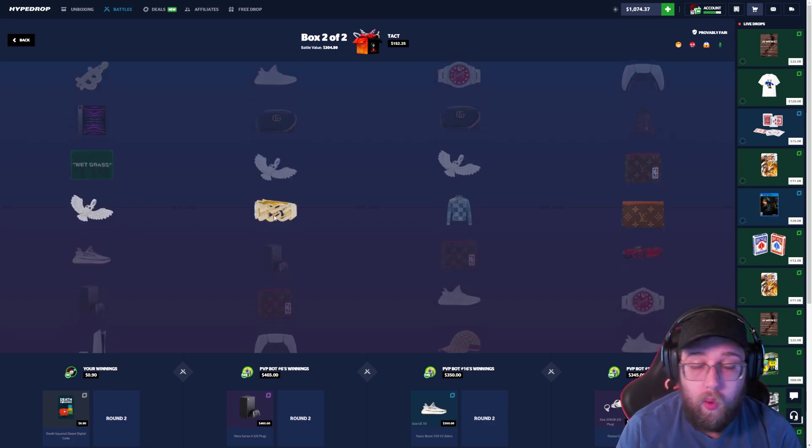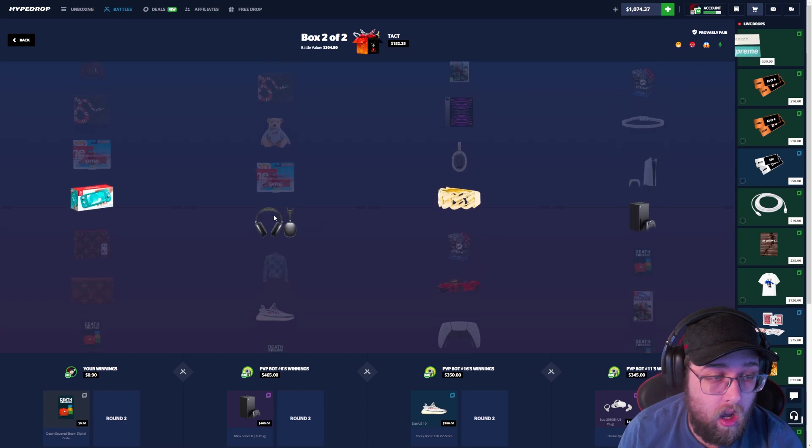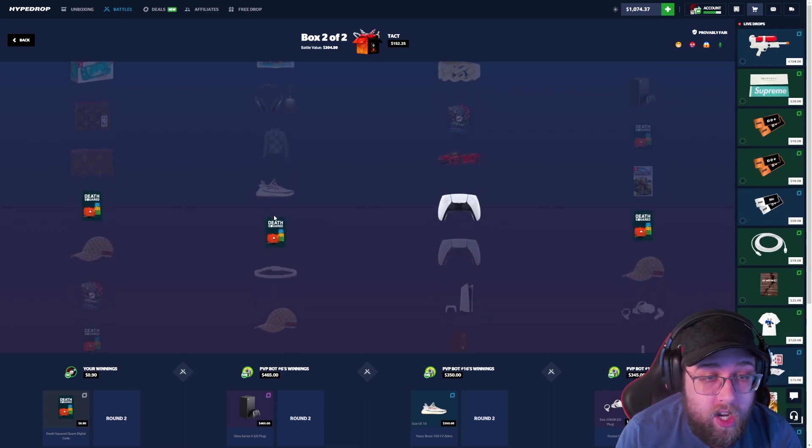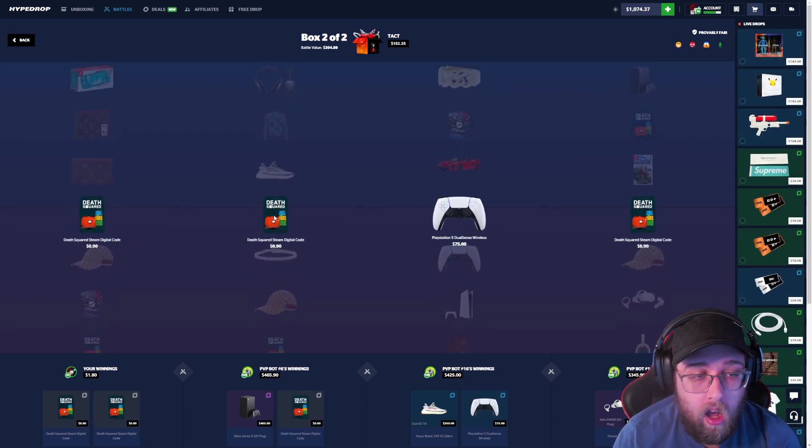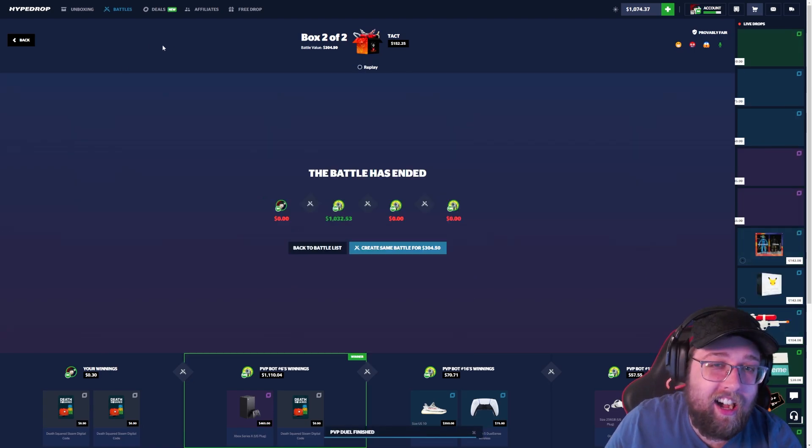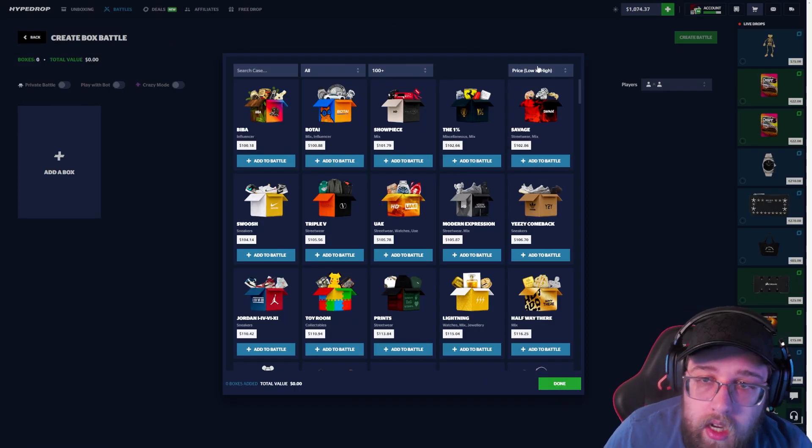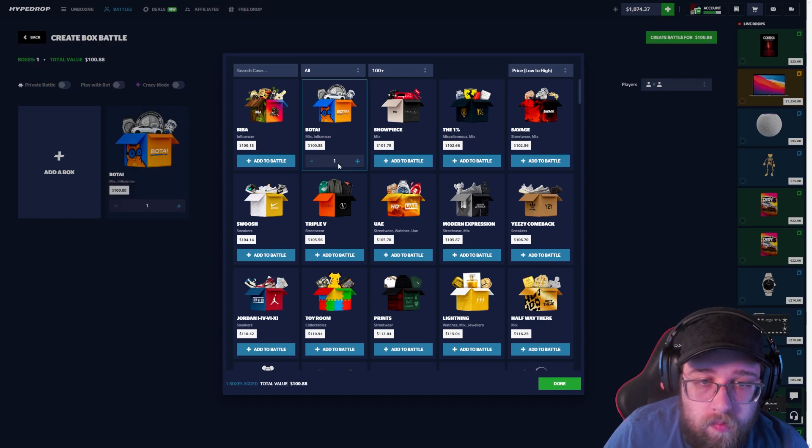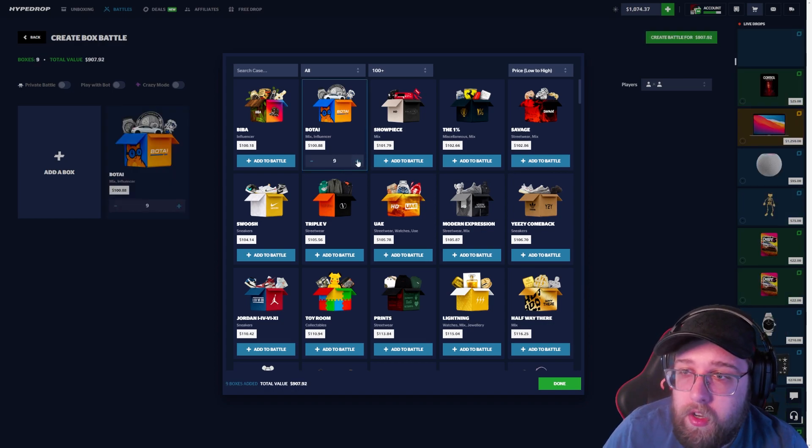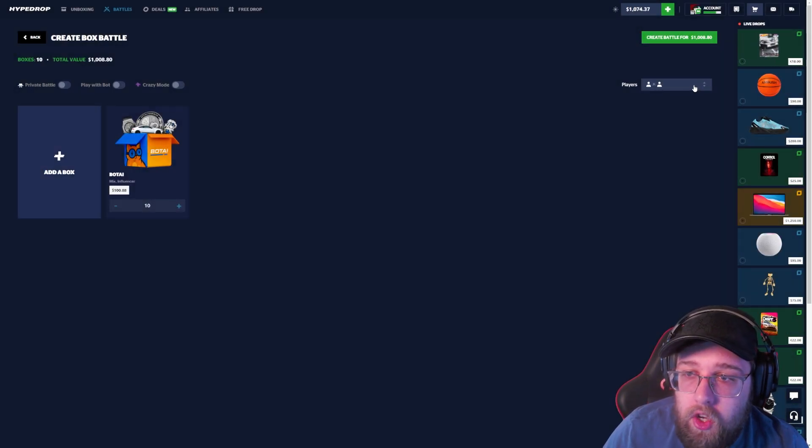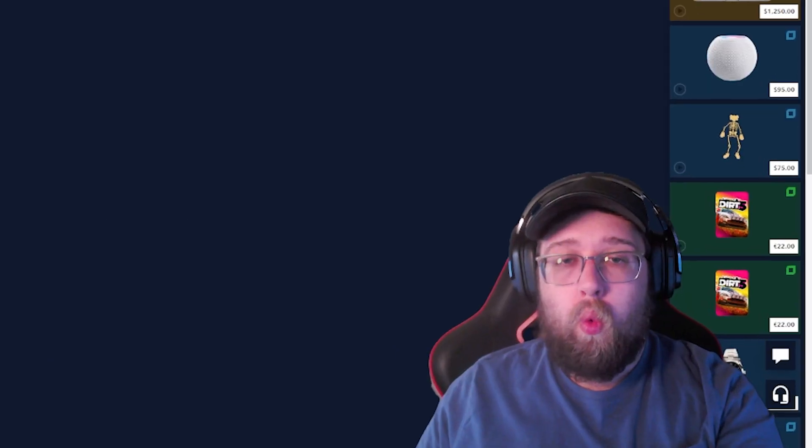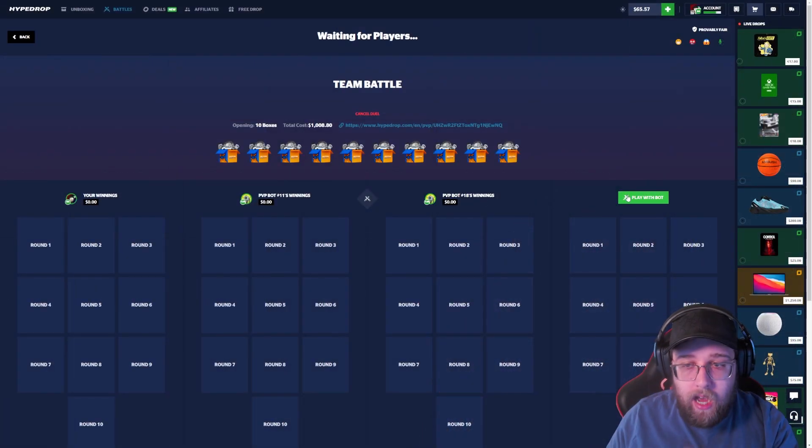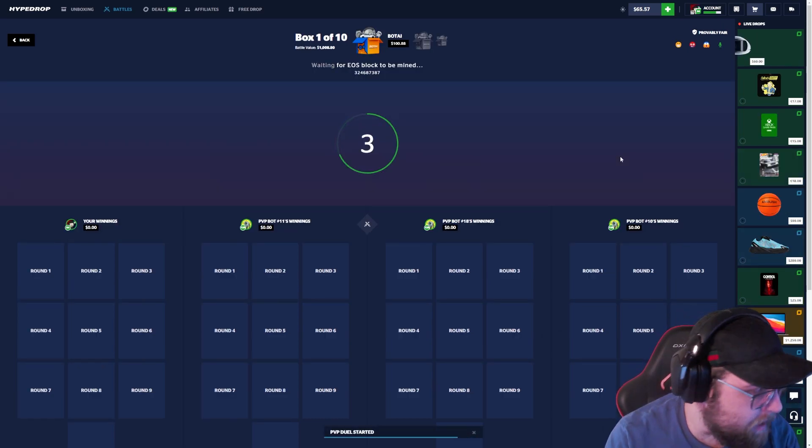Wait, why didn't I do crazy mode? I would have won if I did crazy mode. Oh my god. You know what, this was a new case. We're gonna do some nuts newer case I guess you could say. Team battle, $100 case 10 times, we're all in. We need me or my teammate to win.